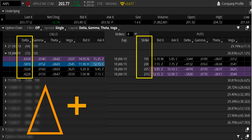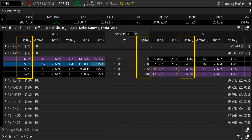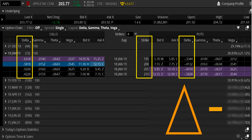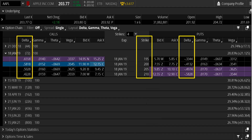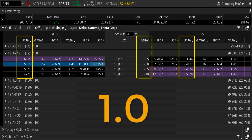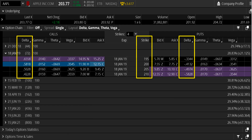If you look over at the put side, each of those strike prices also has its own Delta, and you'll notice there's a little negative sign next to them. The other thing you'll notice is that if you look at the call Delta and the put Delta and add them together, they usually get you to about 1.0 — that's ballpark. So now you have a much better understanding of what you're looking at on an options chain.